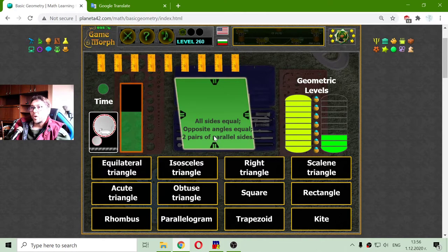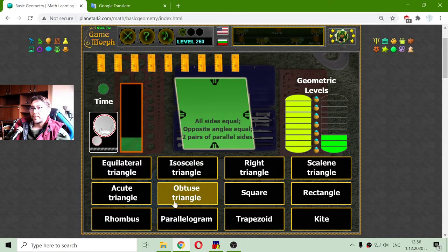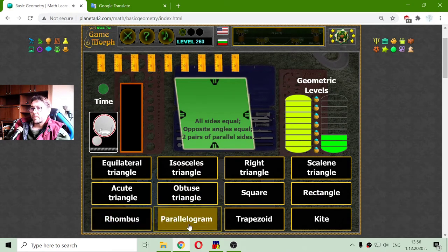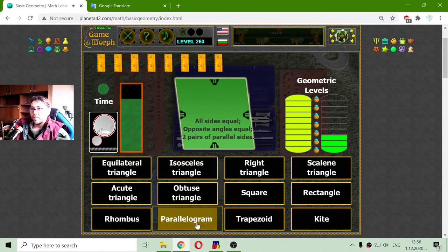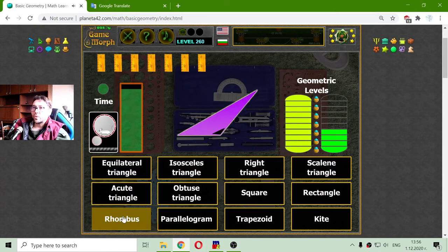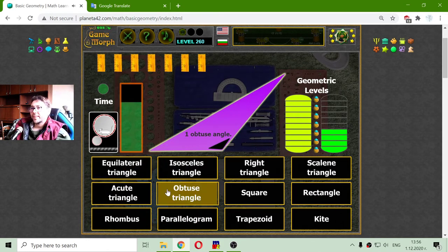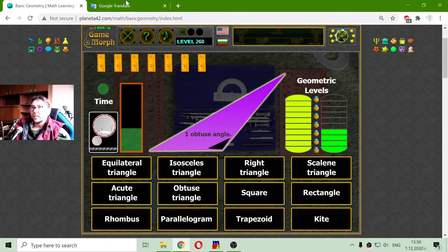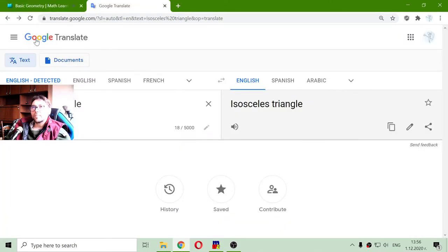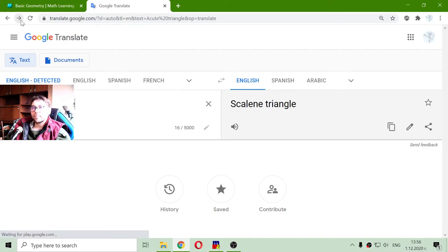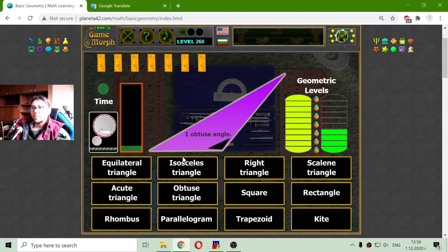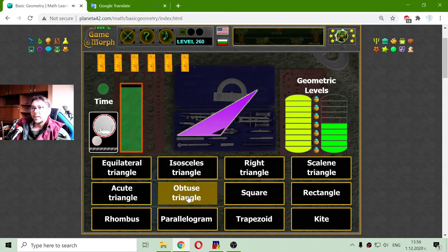All sides equal, opposite angles equal, two pairs of parallel sides — that should be parallelogram. Oh no, it's rhombus. Obtuse triangle — one obtuse angle. Obtuse triangle.